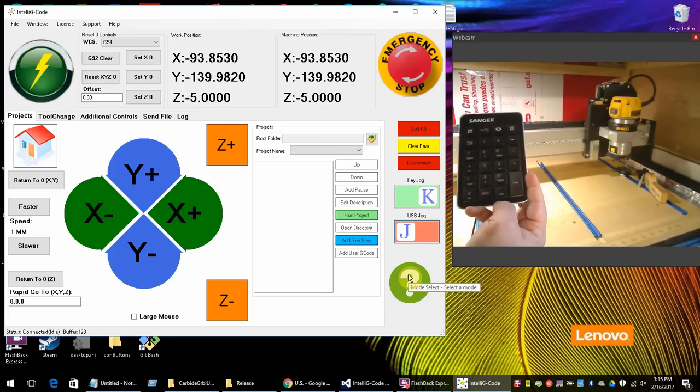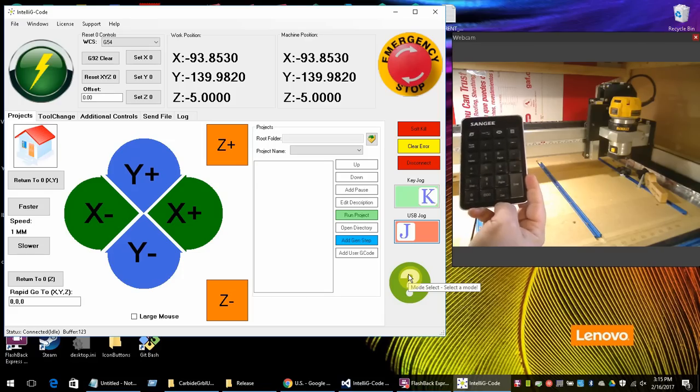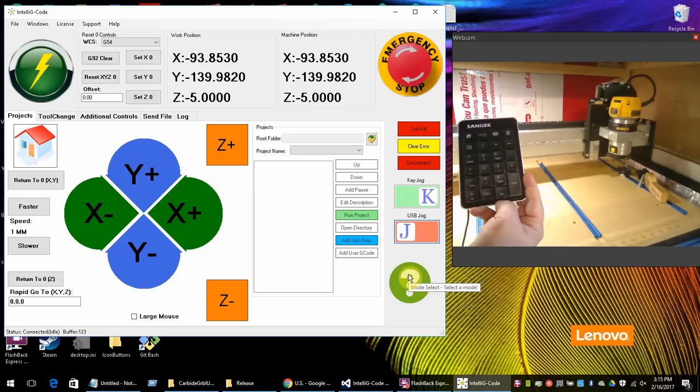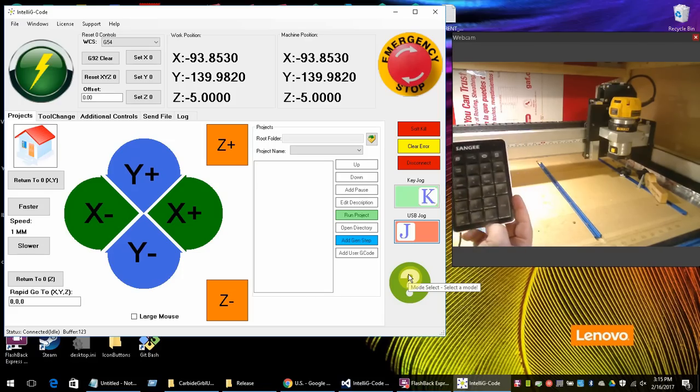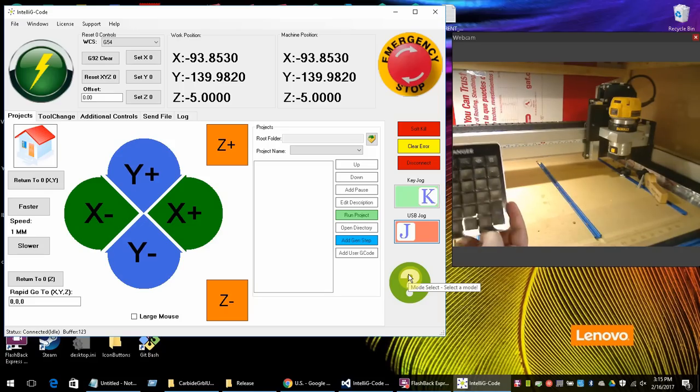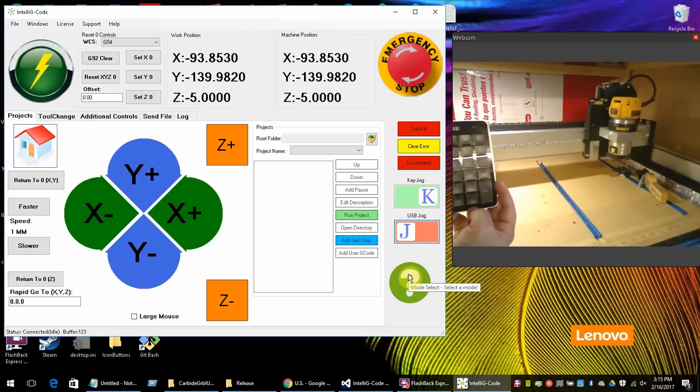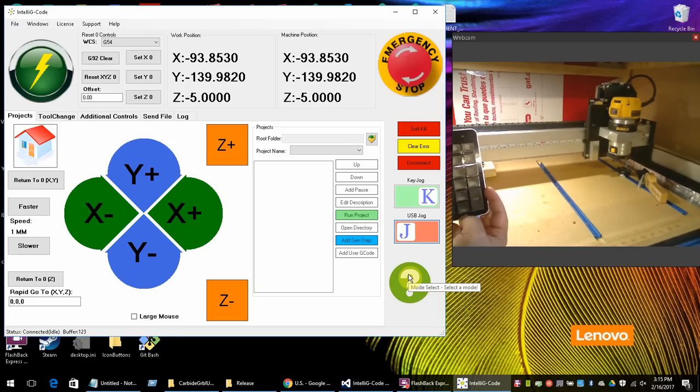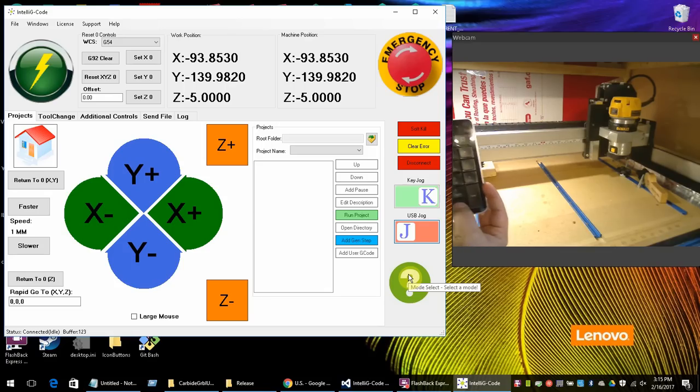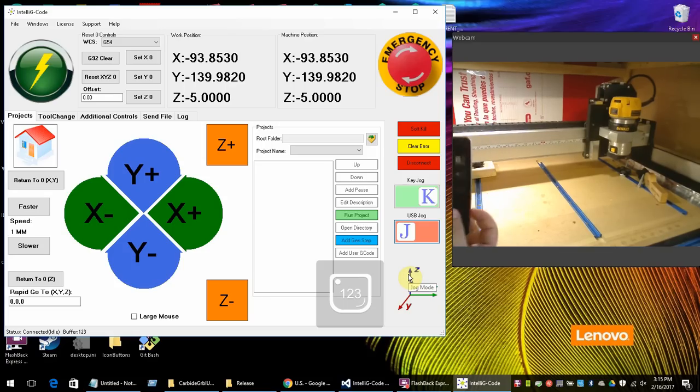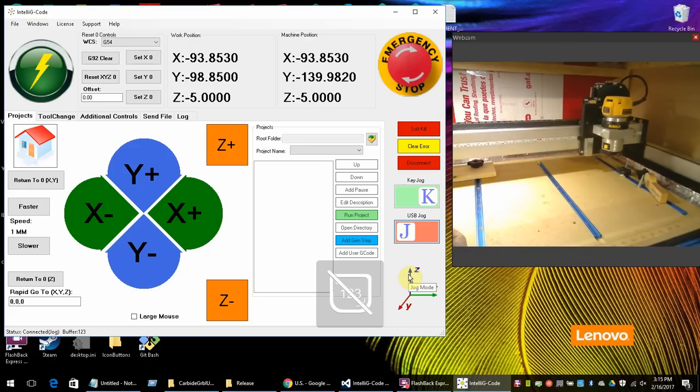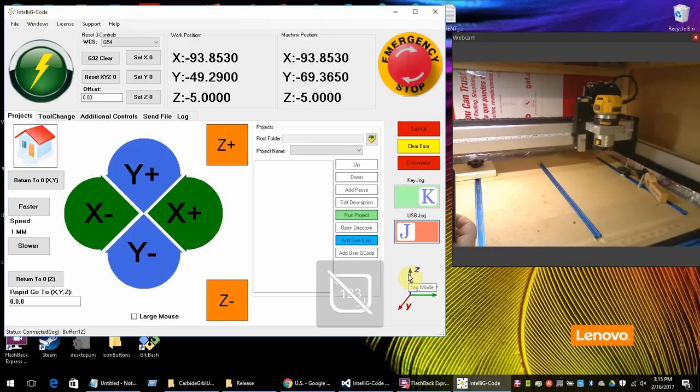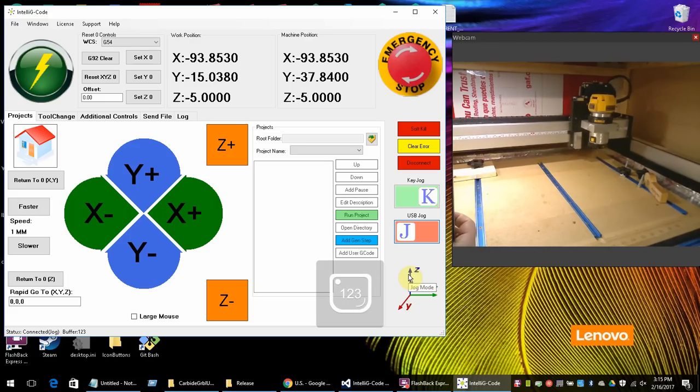So let's do a pro tip here. If you want to return to this position so that you can home your machine faster, what we could do is actually save a point in the back. So let me exit this and move the machine back to where it was. Okay, very close to the edge.